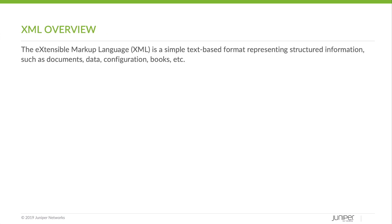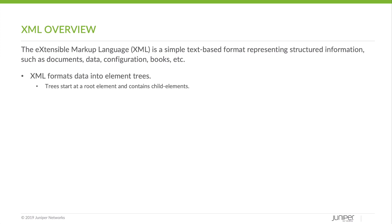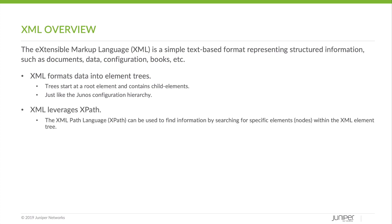So let's dig into XML a little bit more. The Extensible Markup Language is a simple text-based format representing structured information such as documents, data, configuration, books, etc. XML formats data into element trees. Trees started a root element and contain child elements, just like the Junos configuration hierarchy. XML leverages XPath. The XML path language, or XPath, can be used to find information by searching for specific elements, sometimes called nodes, within the XML element tree.